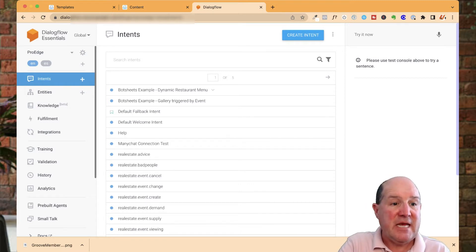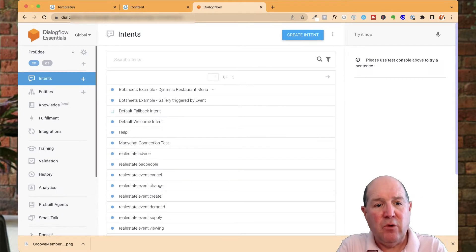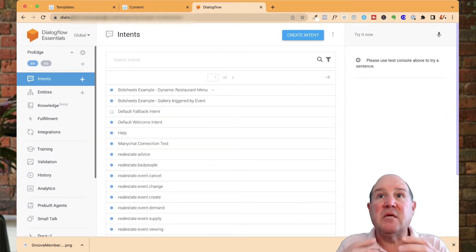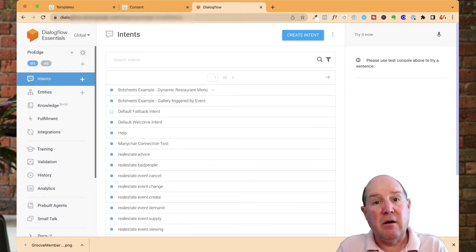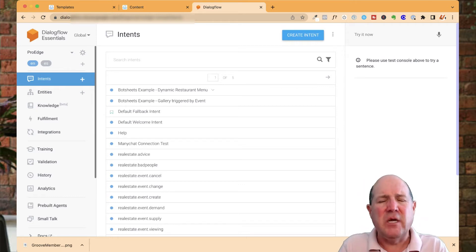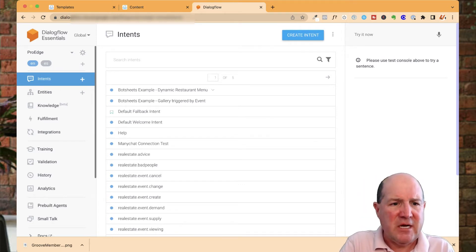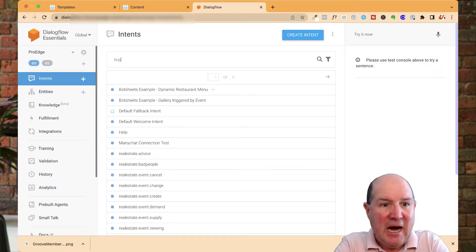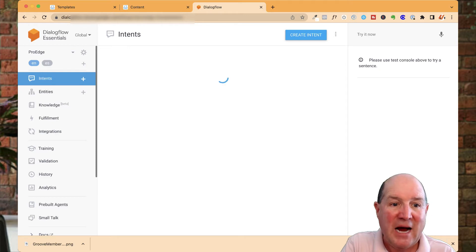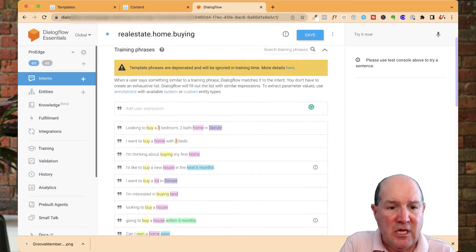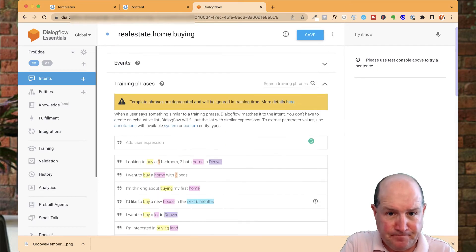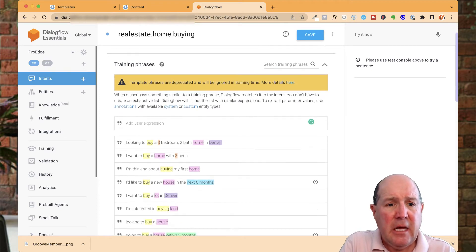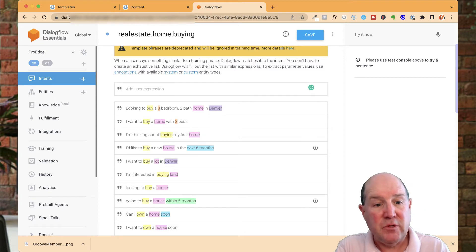On the intents, you're going to come up with an example of a category of what they're intending to do. For example, if somebody is looking to buy, I have in my package a real estate home buying intent. When you create an intent, down here you can identify different expressions of how people will say things.